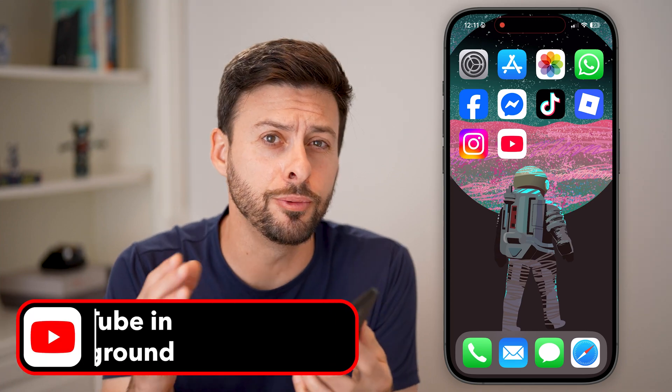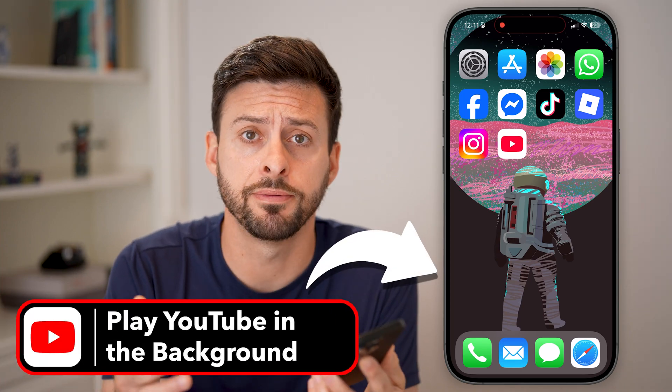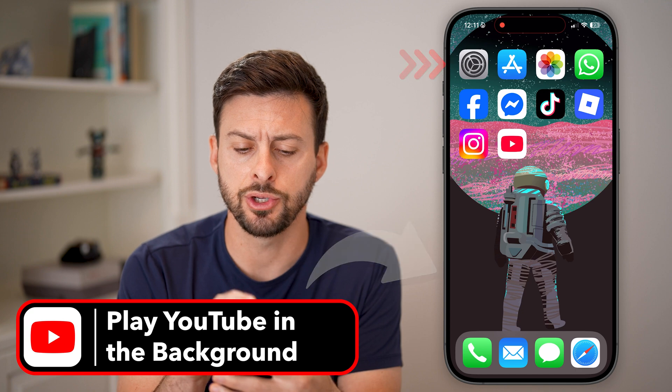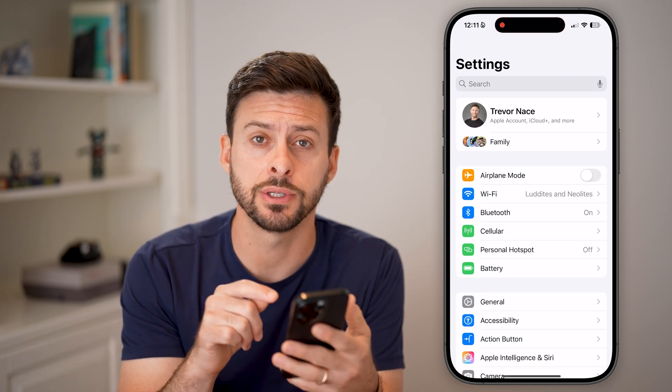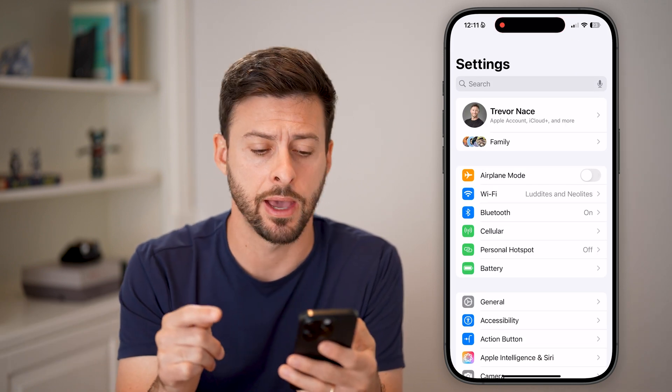Here's how to play YouTube in the background on your iPhone. You first need to head into your settings and change something in your settings, as well as in the YouTube app.